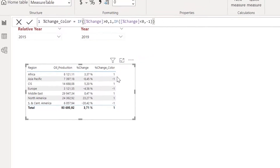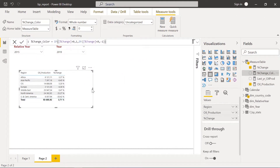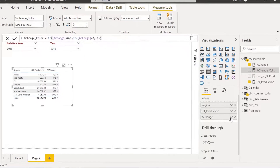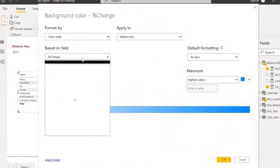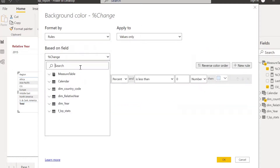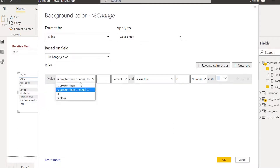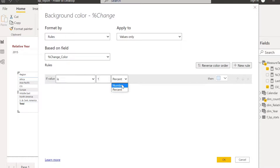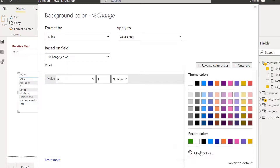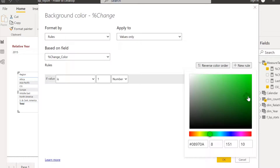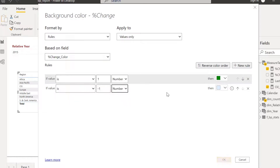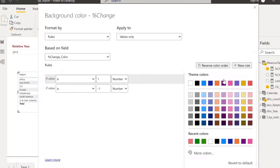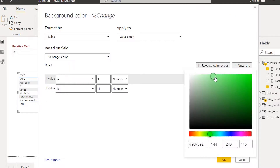Now I apply conditional formatting background color on the percentage change column using rules, but based on the 'percentage change color' measure rather than the percentage change itself. If the value is 1 (number), the background color is green; if it is minus 1 (number), the background color is red — I adjust the red to a lighter shade.